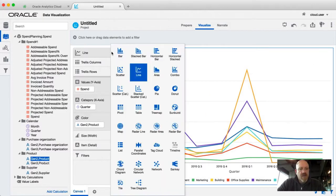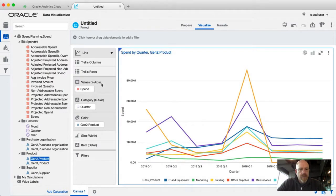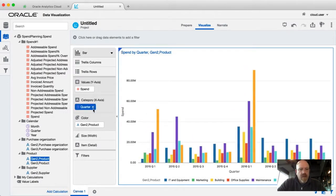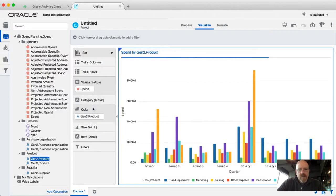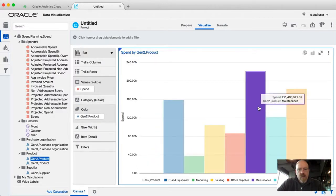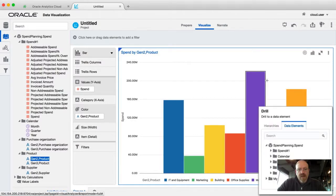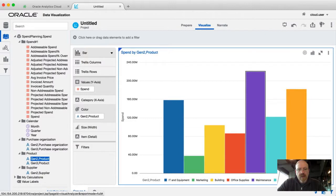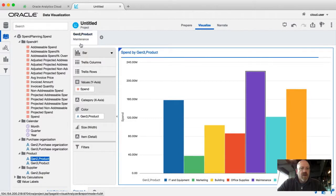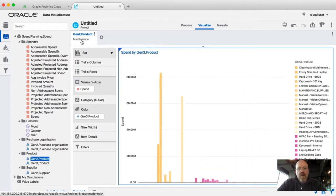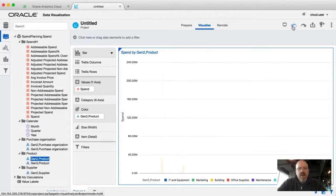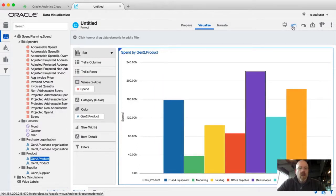Perhaps a better representation would be if I changed this to a bar chart and removed the quarter dimension to see all the different product categories. If I wanted to drill on maintenance and go from Gen 2 down to Gen 3 — which is a logical drill path — all it's going to do is put the Gen 2 product filter up here from a maintenance perspective and then give me all the different products that fit within that maintenance category. So that's the tour of what you get when you connect to an S-based cube within Oracle Data Visualization.